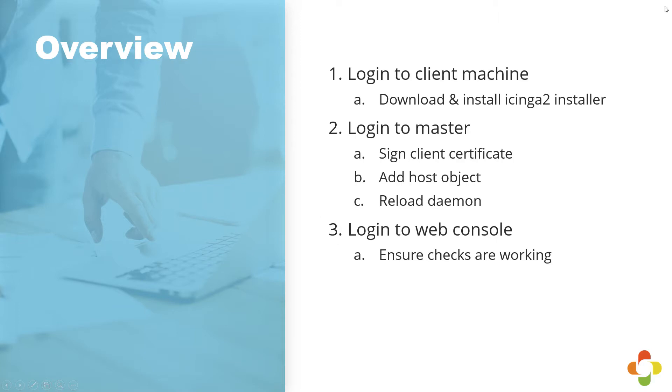In this video we're going to log into our client machine, download and install the Icinga2 client, then configure it so it's talking to our pre-existing master. Once we've completed those steps and done any configuration that we need for the firewall,